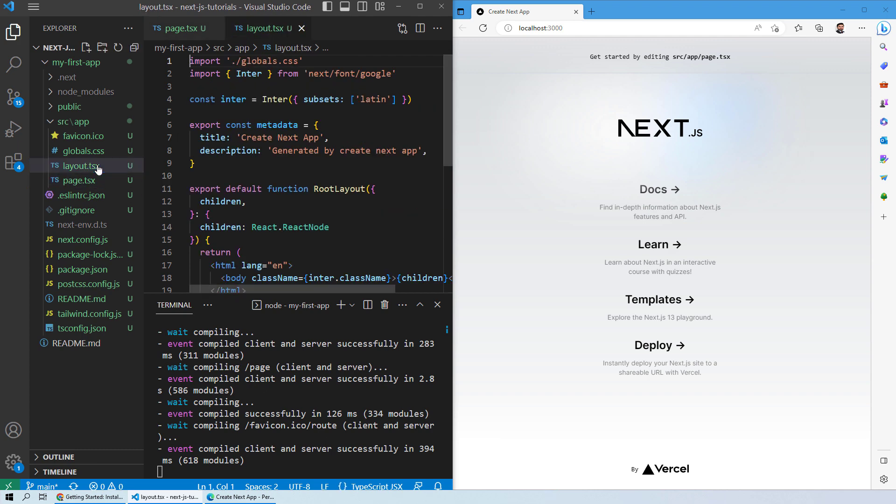You have the layout.tsx and the page.tsx file. Both of these files work together. Because in React, you have a concept of root and child. Basically, in Next.js, all of your web pages are components of React.